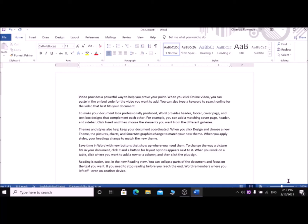Basic typing commands: if you want to put a space between two letters or two words, press the Space key. If you want to create a new line or go to the next line, press the Enter key. If you want to type a capital letter, press that letter together with the Shift key.